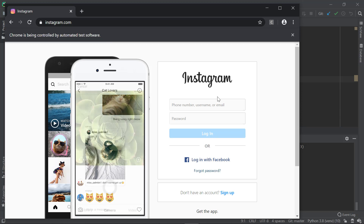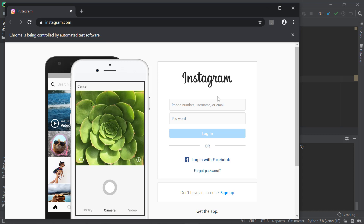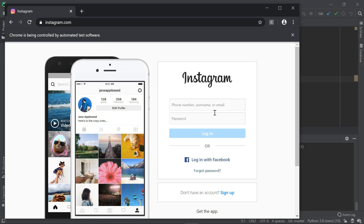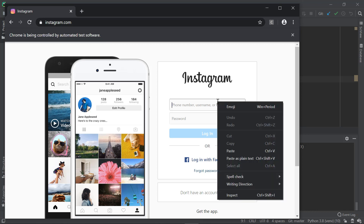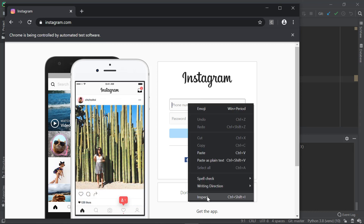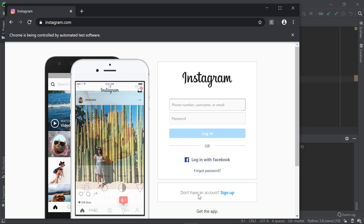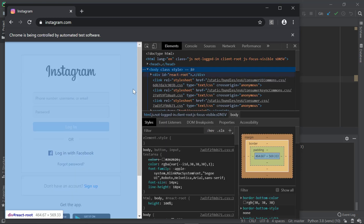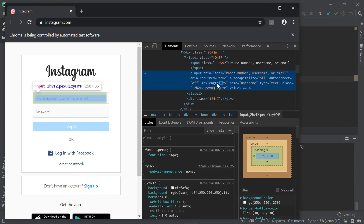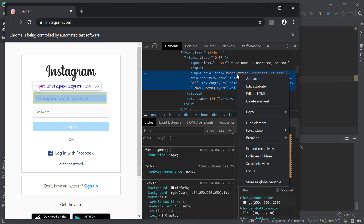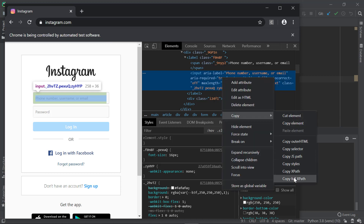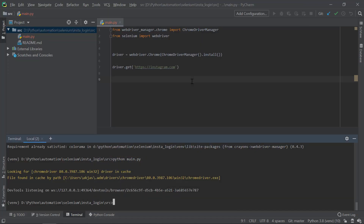From here, what we're going to do is input the username and password and click the login button to log in to Instagram. First, we have to fetch the username field. Right-click on the username input field and click Inspect. Then right-click the element in the inspector, choose Copy, and select Copy XPath.